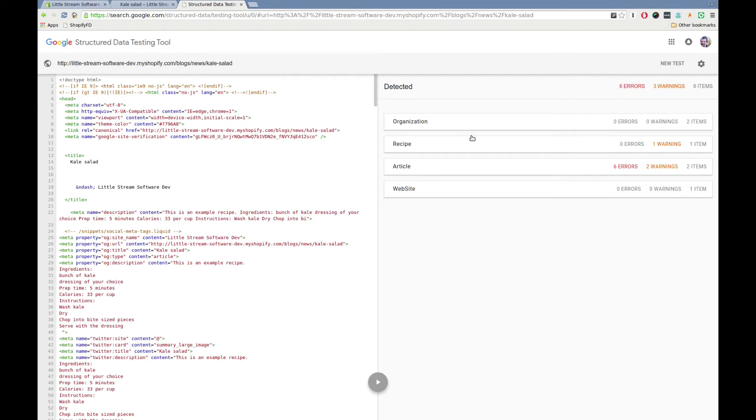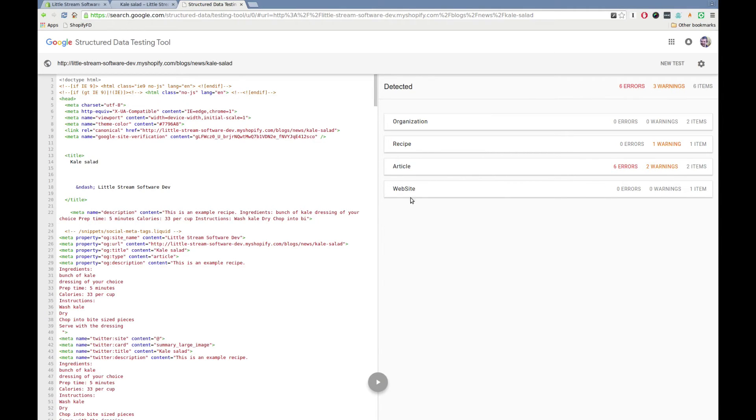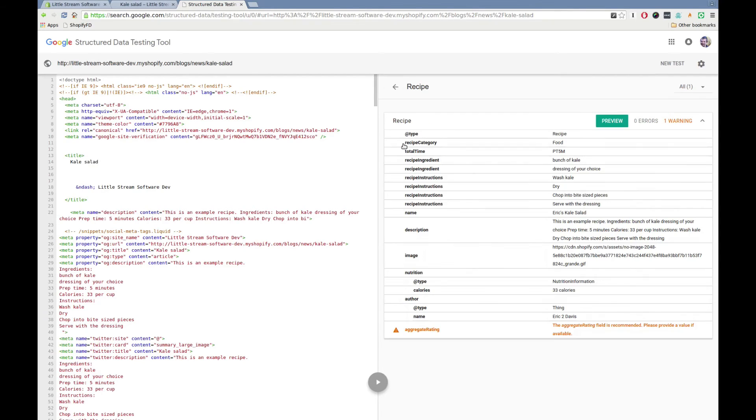There's a couple in here of warnings and errors. We're going to ignore those for now. This is with Test Store. So we see here a recipe is detected. We'll click that.